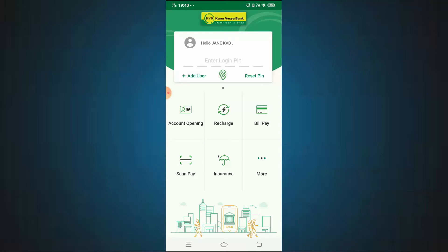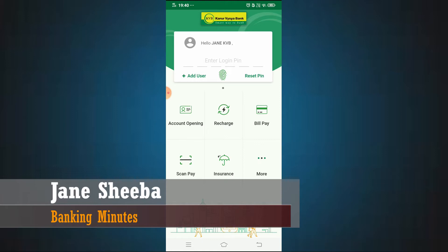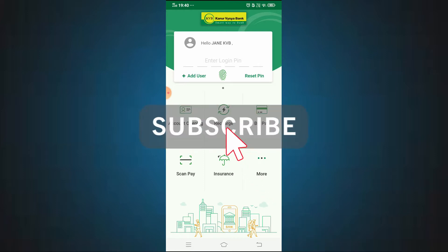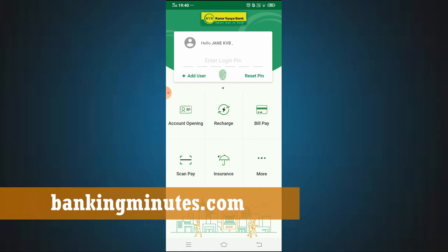Hi, my name is Jain, Banking Minutes channel. This video is about KVB Delight App — how to add a nominee or change a nominee. If you want to support this channel, subscribe and press the notification button so you get notifications for future videos.